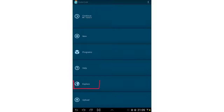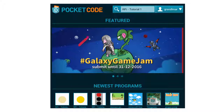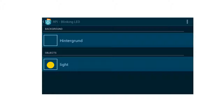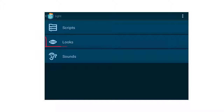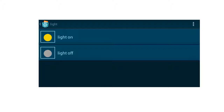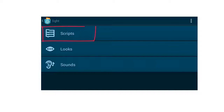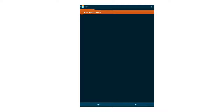Tap on the button Explore. Now go back and tap on the button Scripts. Here we will write our code. With the plus symbol you can add new code or code bricks.